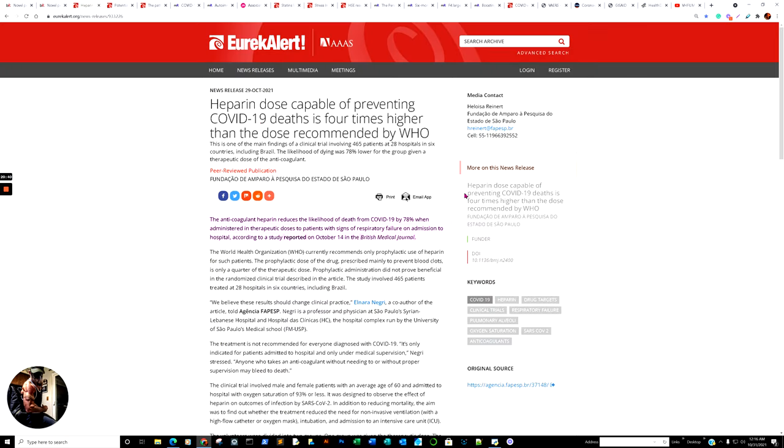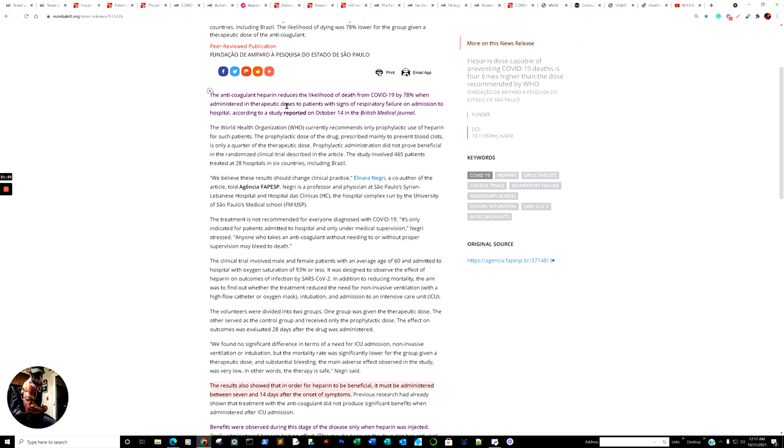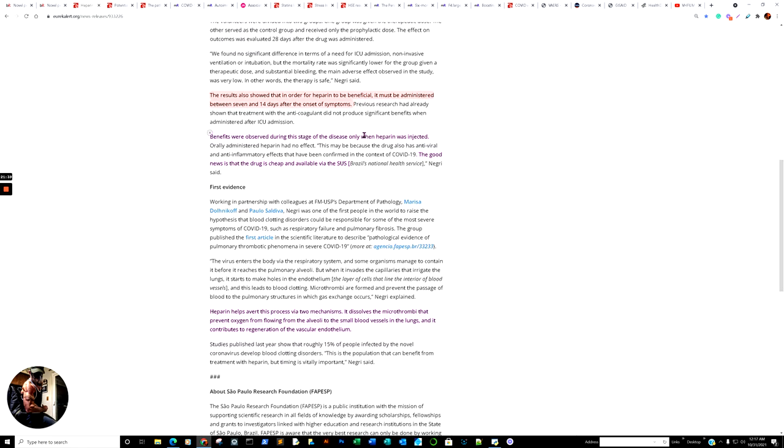But next amazing thing. Here we go. Now, I'm just like really shocked that a lot of these research articles are not making any of the media out there, including the people which are like, you know, there's too many different tribes out there. But again, great information out there. Heparin dose capable of preventing COVID-19 deaths is four times higher than dose recommended by the World Health Organization. So they're saying the World Health Organization is really, really recommending a small amount. But regardless, this is one of the main findings of a clinical trial involving 465 patients at 28 hospitals in six countries, including Brazil. The likelihood of dying was 78% lower for the group in a given therapeutic dose of the anticoagulant.